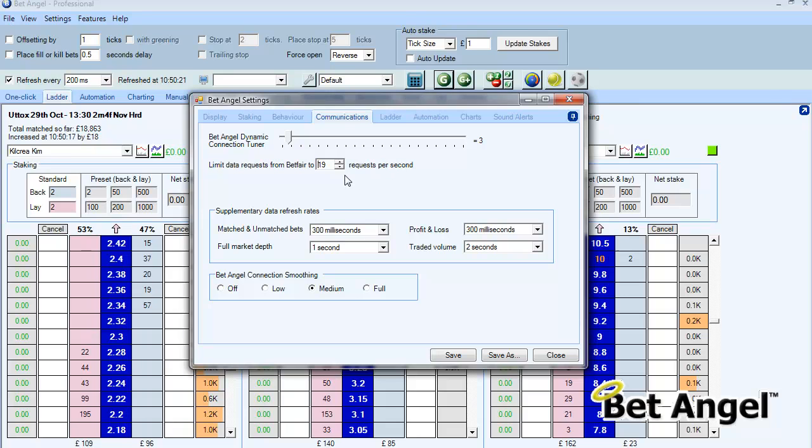The only thing you need to be aware of is if you set any of these settings too fast, then in order to avoid a data charge what BetAngel will do is it will stop at 19 per second. So if you're exceeding that number you may find that your response time slows down because you're basically overloading the system.